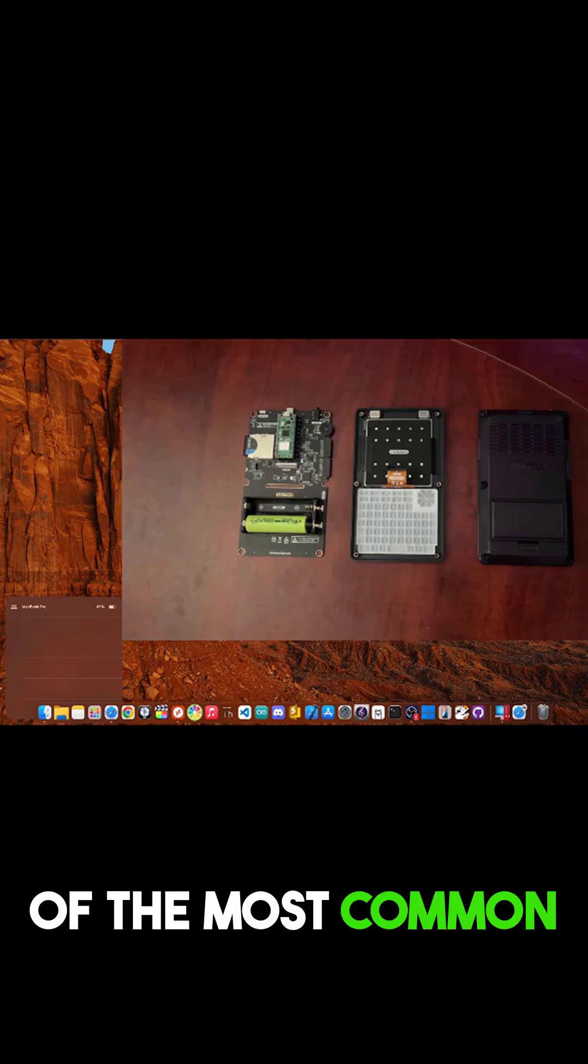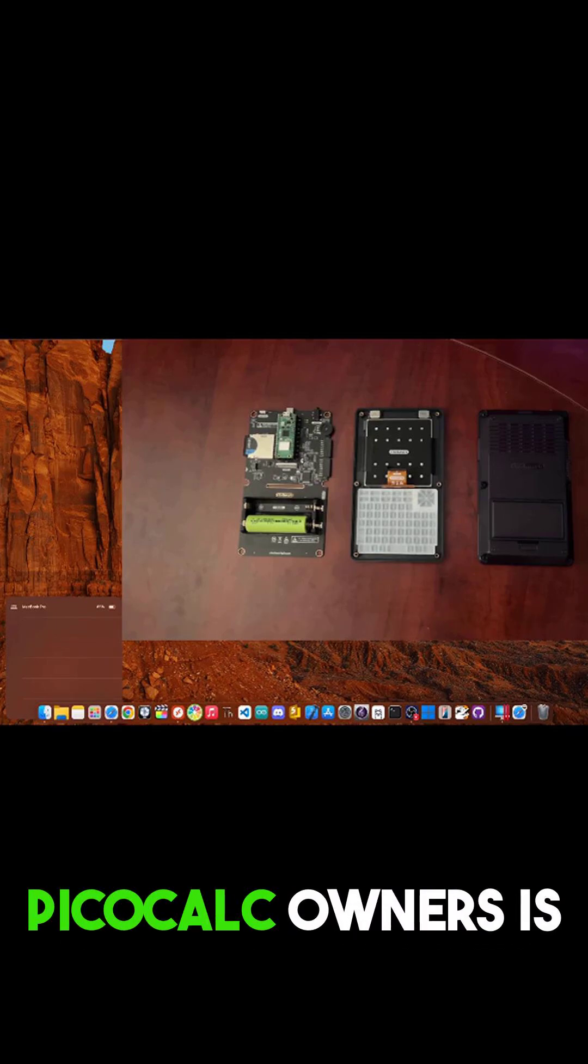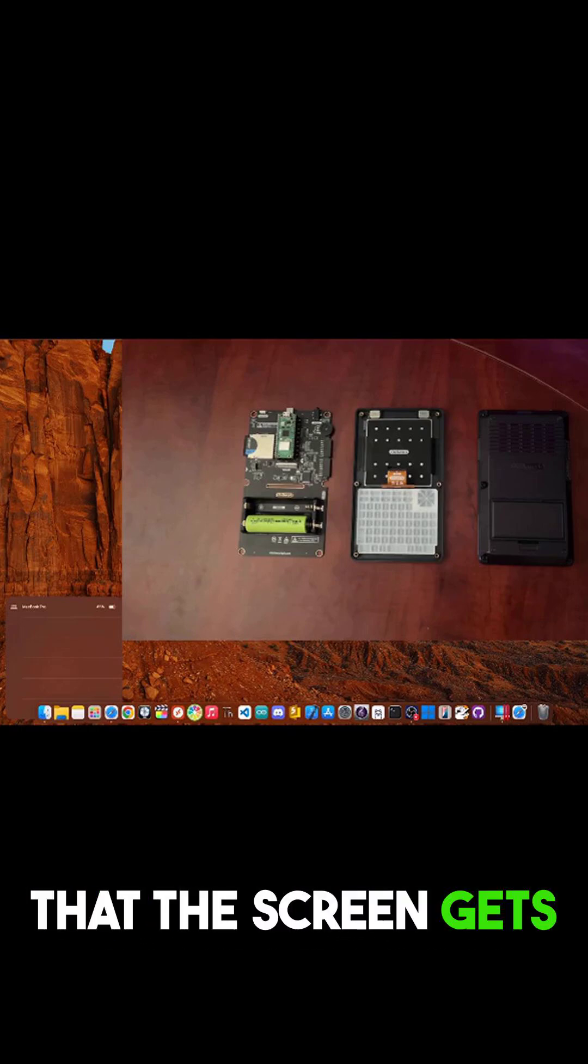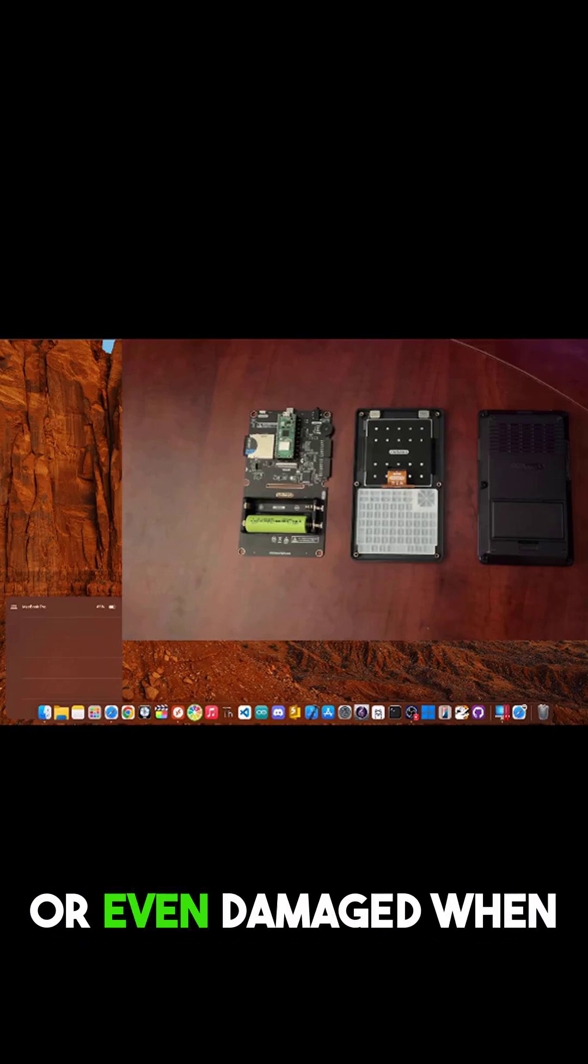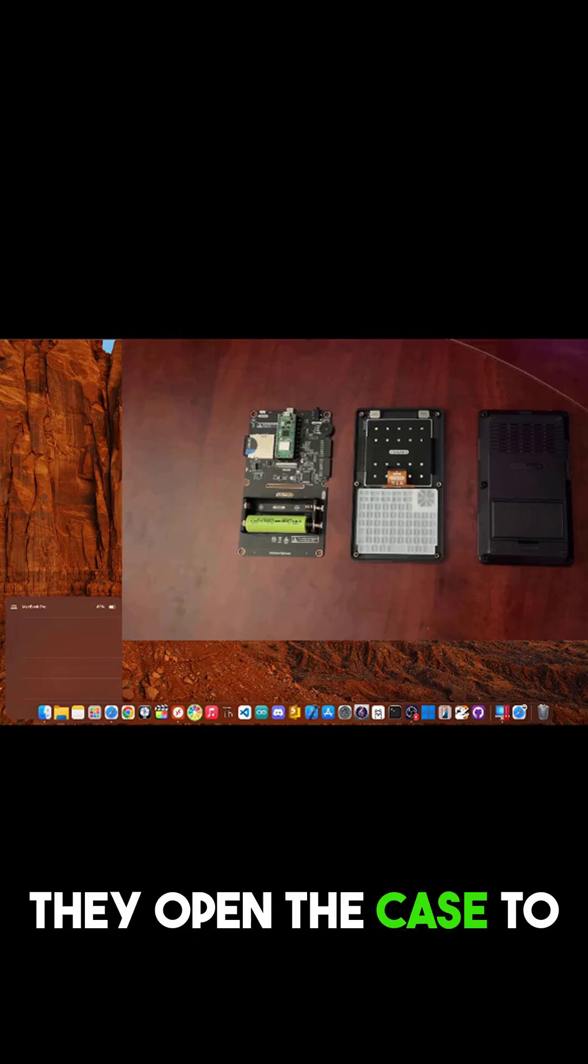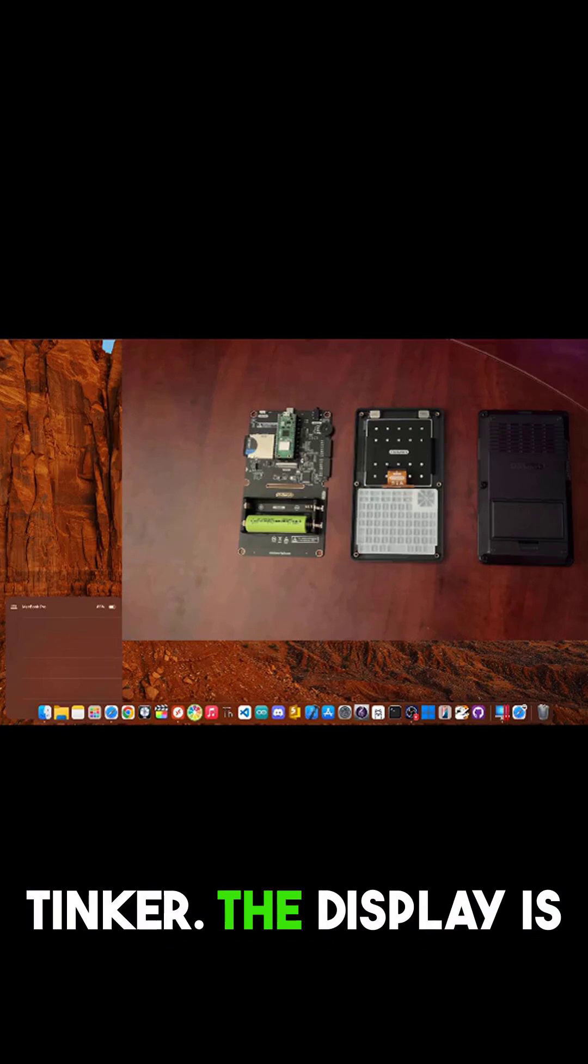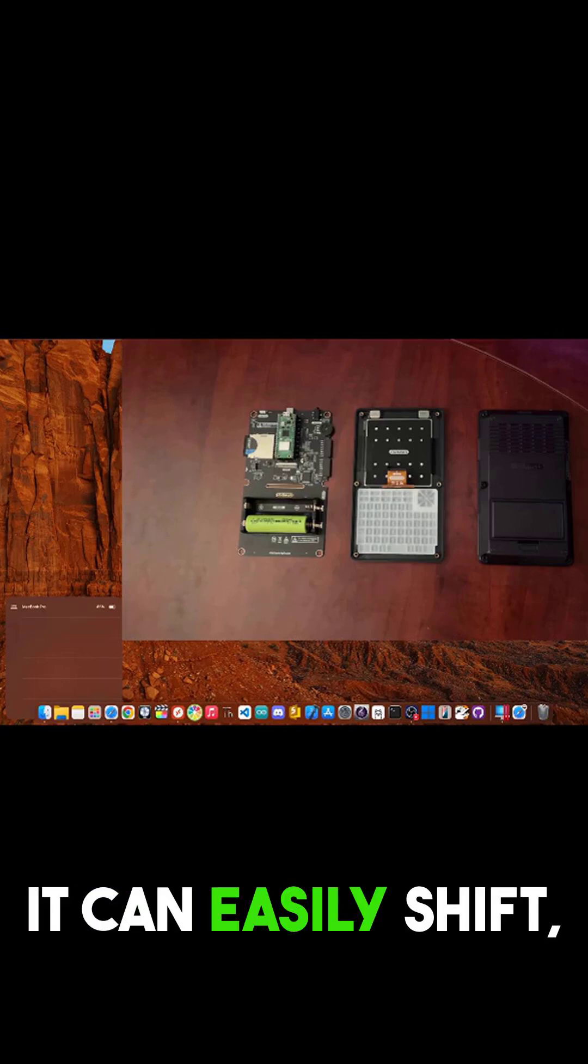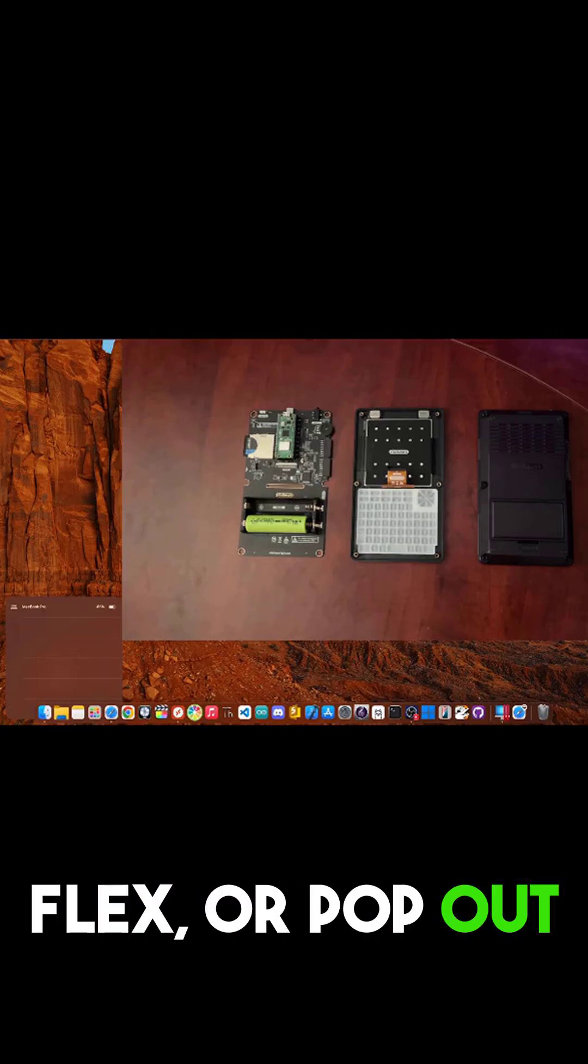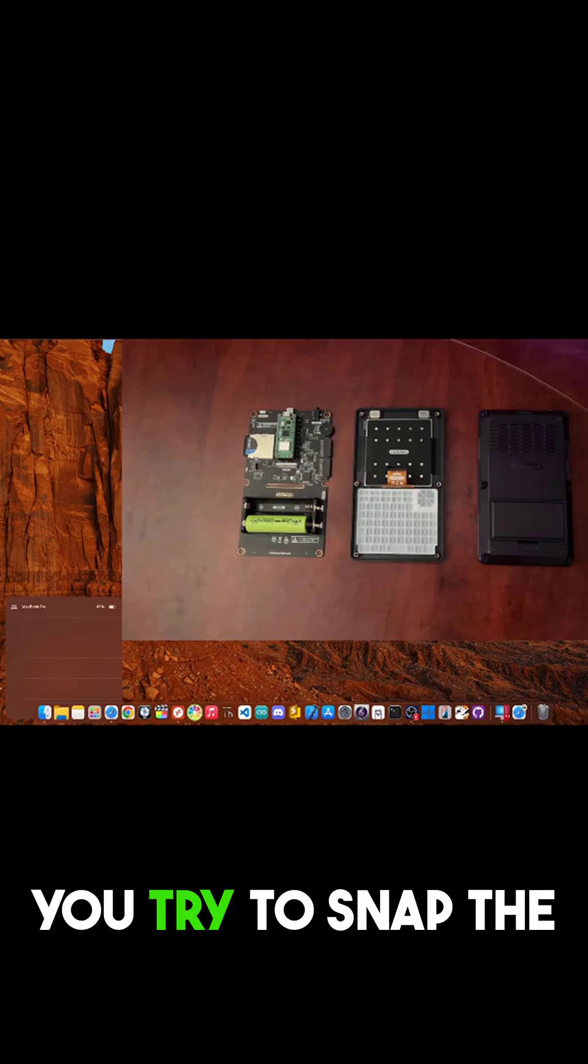One of the most common complaints from new PicoCalc owners is that the screen gets knocked out of place or even damaged when they open the case to tinker. The display is just held in there and it can easily shift, flex, or pop out of alignment when you take the back off.